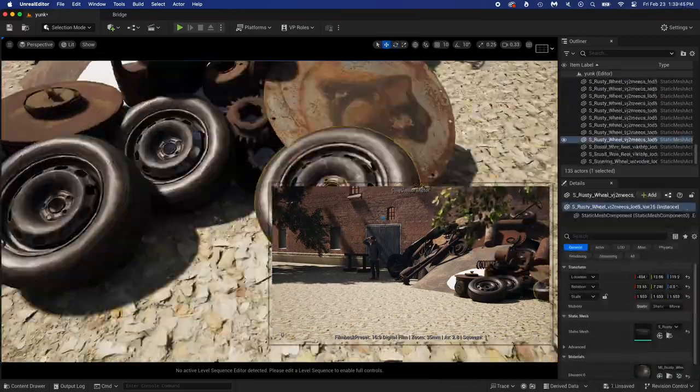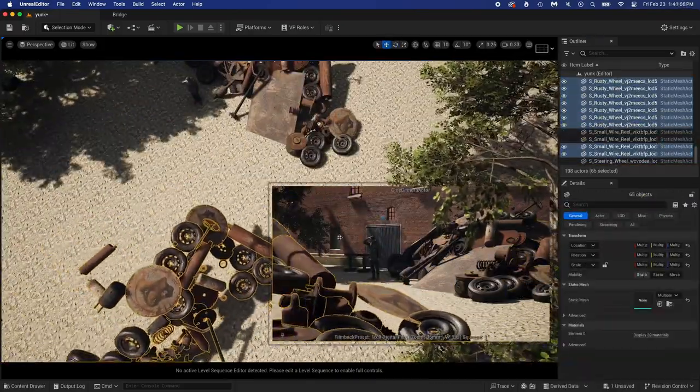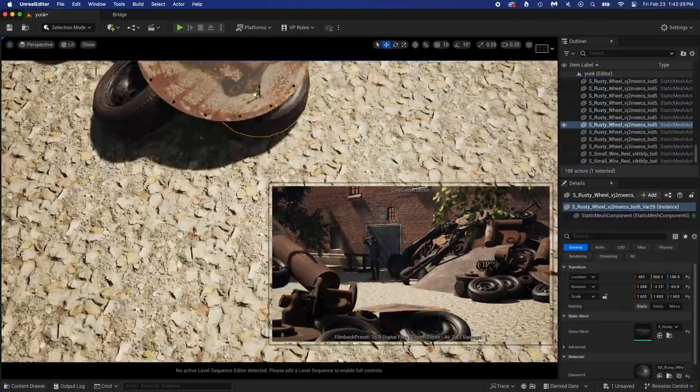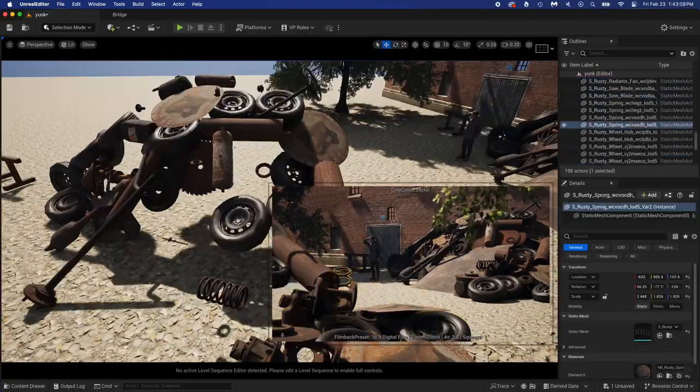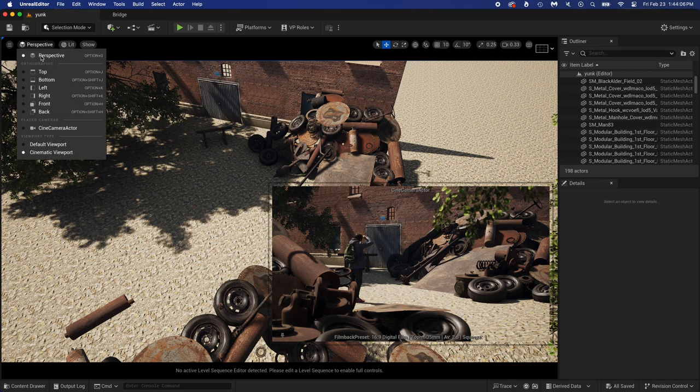Looking good. Now I'm deleting the sphere and duplicating the junk pile to have one closer to the camera too. Of course I have to change some stuff so this new pile stays realistic too. Let's get back in the camera view.